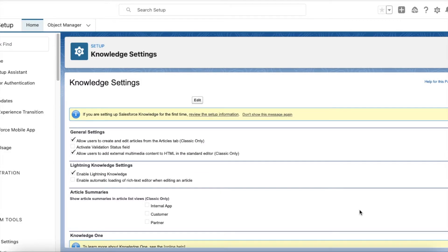Hello everyone. In this video we are going to see how to use Lightning Knowledge in a public community. I'm going to have a public knowledge base based on Lightning Knowledge articles and then display all those Lightning Knowledge articles in a public Experience Cloud site.